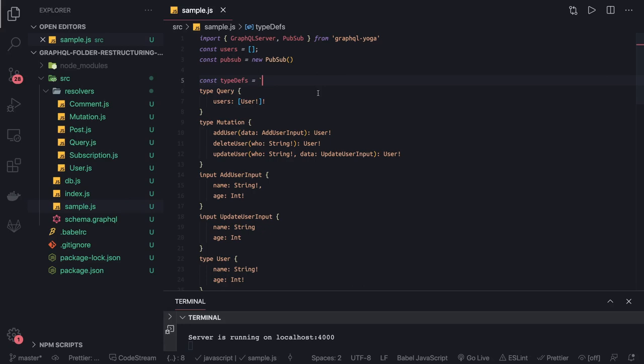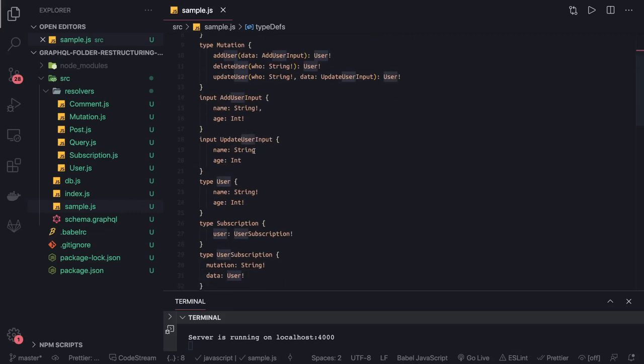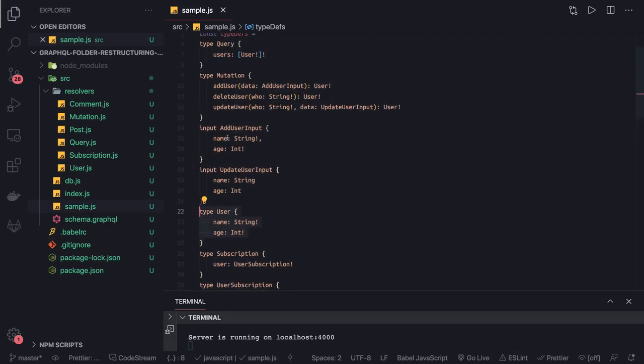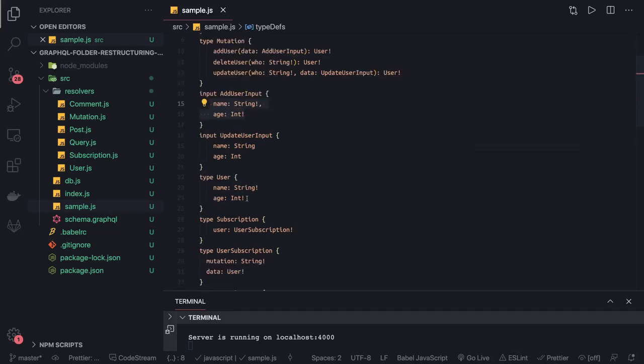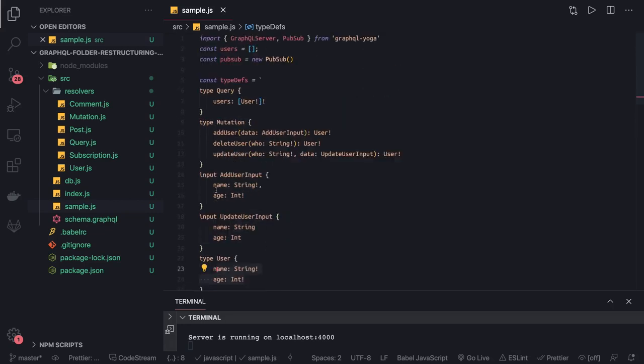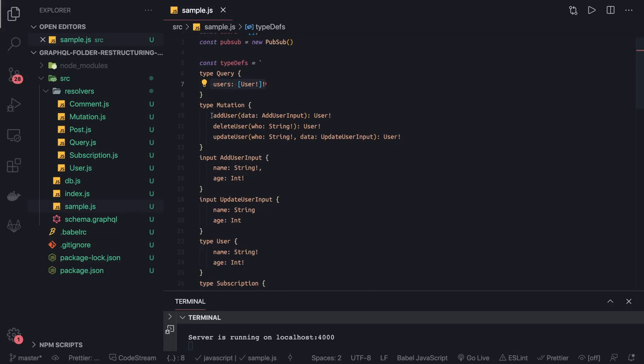From these mutations we'll be publishing and you'll be writing the subscriptions. This is the user type—user has nothing but ID and name. Create user has an add user input with name and age, and the type user has these two attributes. You can see there's a query which gives us the list of all users.